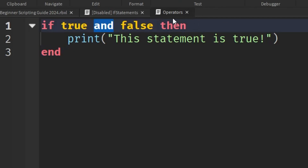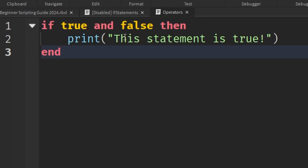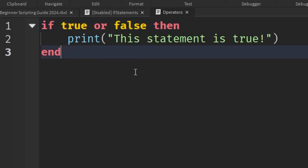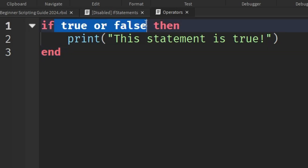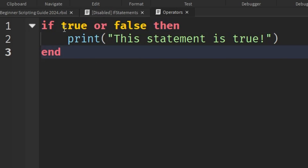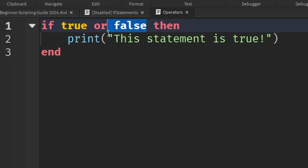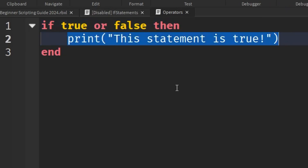Now I'll show you another logical operator called 'or'. We just replace the 'and' keyword with 'or'. Basically, 'or' checks if one of the conditions is true. Because the left statement is true, it automatically moves to the print statement without even checking whether the right side is true — because with 'or', we only need one of the statements to be true to proceed into the if statement.